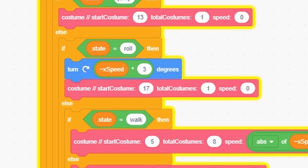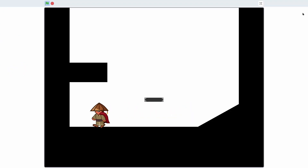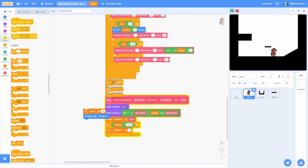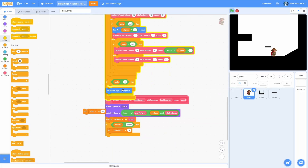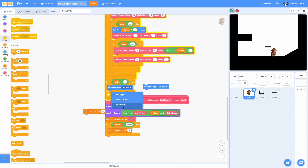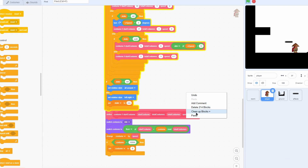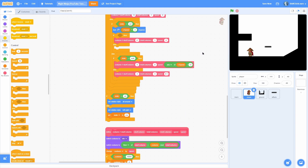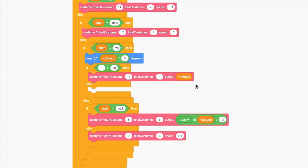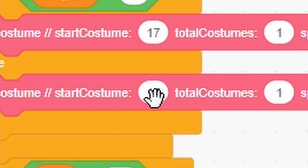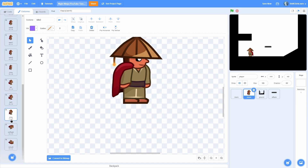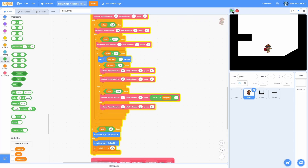I noticed I messed up on my roll — let's set it to 17 instead of 13. Here's a problem: our rolling is not so rolly anymore, it's kind of weird looking. Take all this off and put an if-else. If state is equal to roll, set the rotation style to all around; otherwise set it to left-right and set state to N/A. Add an if-else into the roll branch: if x speed is greater than zero, we're going right and do what we have; otherwise set it to costume 18, which is the flipped version of the roll.